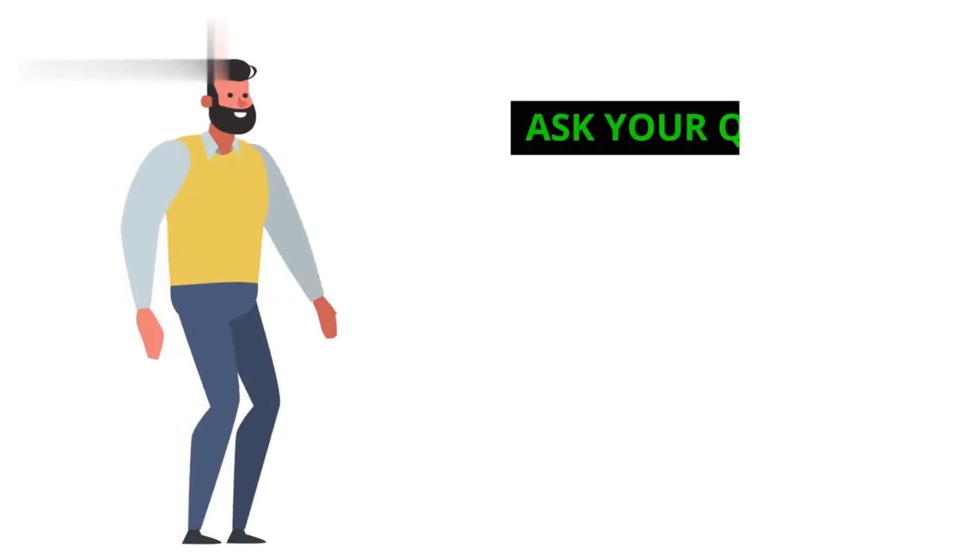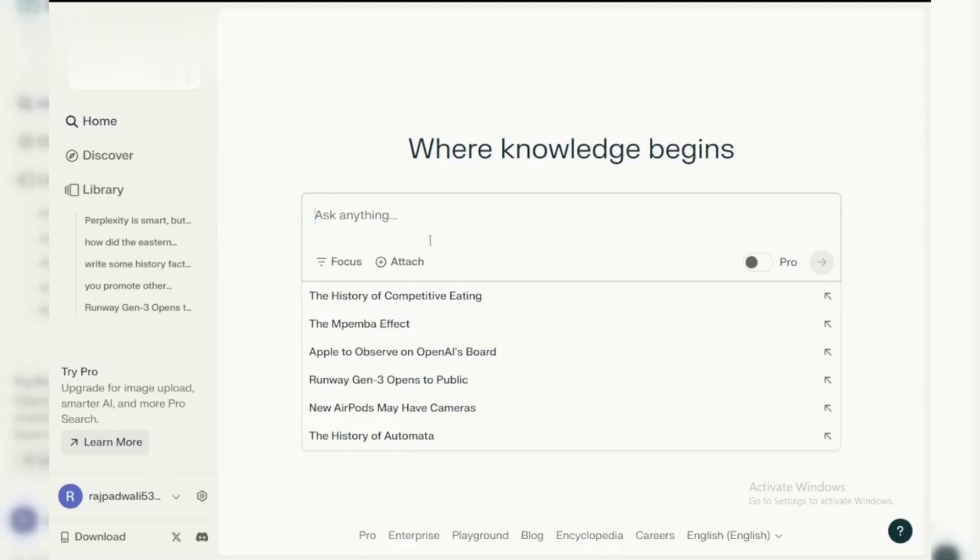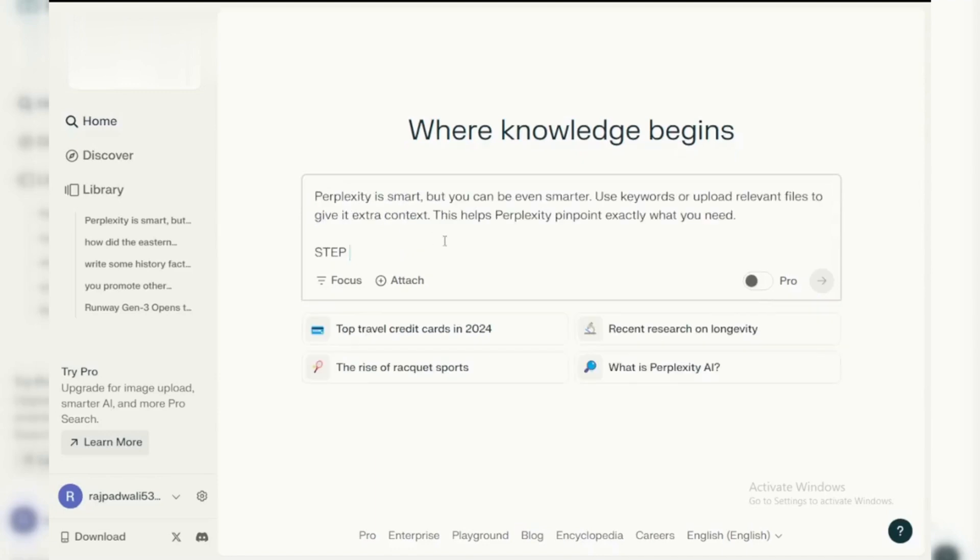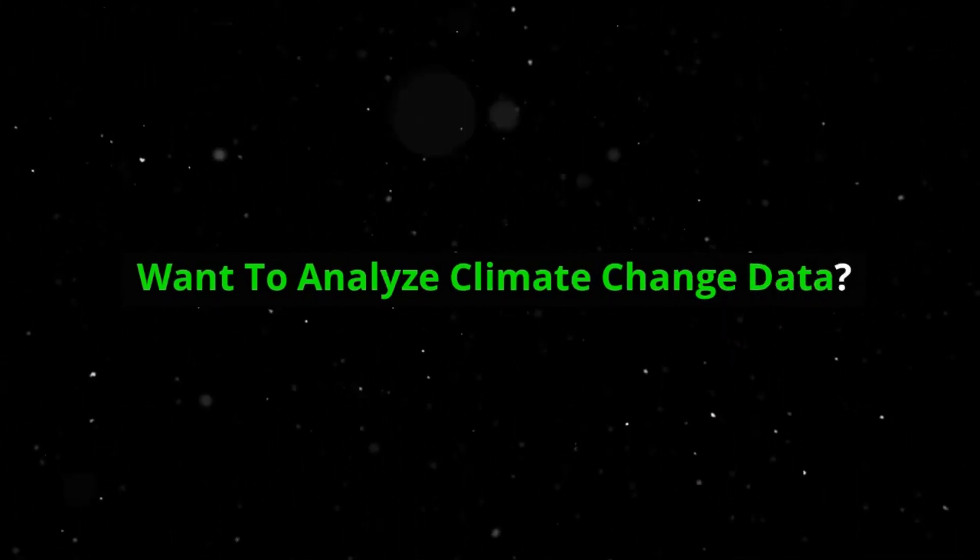Step 1: Ask your question. Head to Perplexity AI's website. It's clean and simple. Just type your research question in the big box. Want to analyze climate change data?